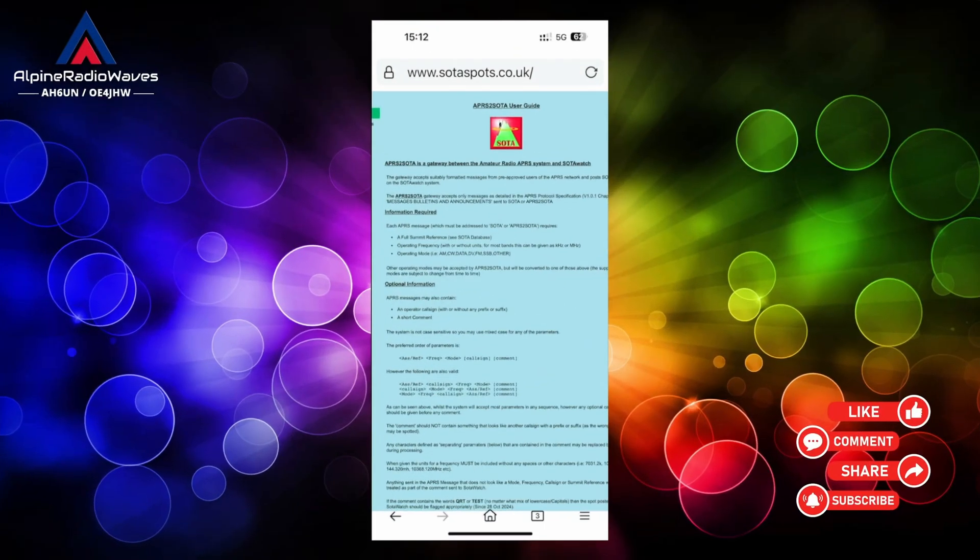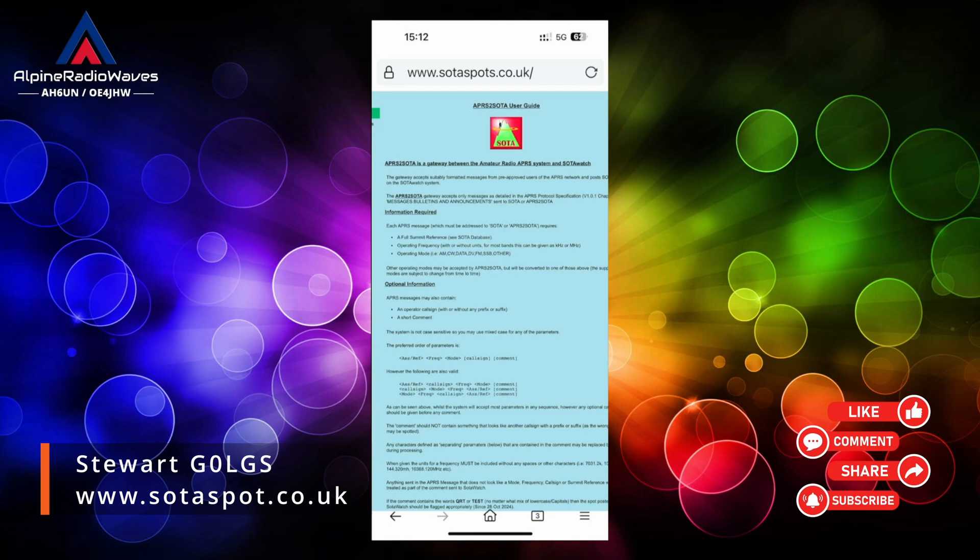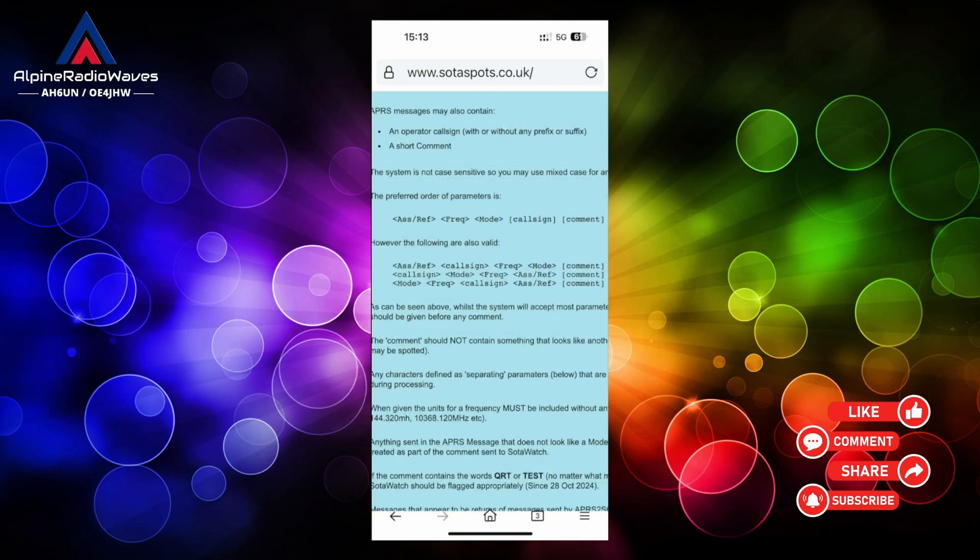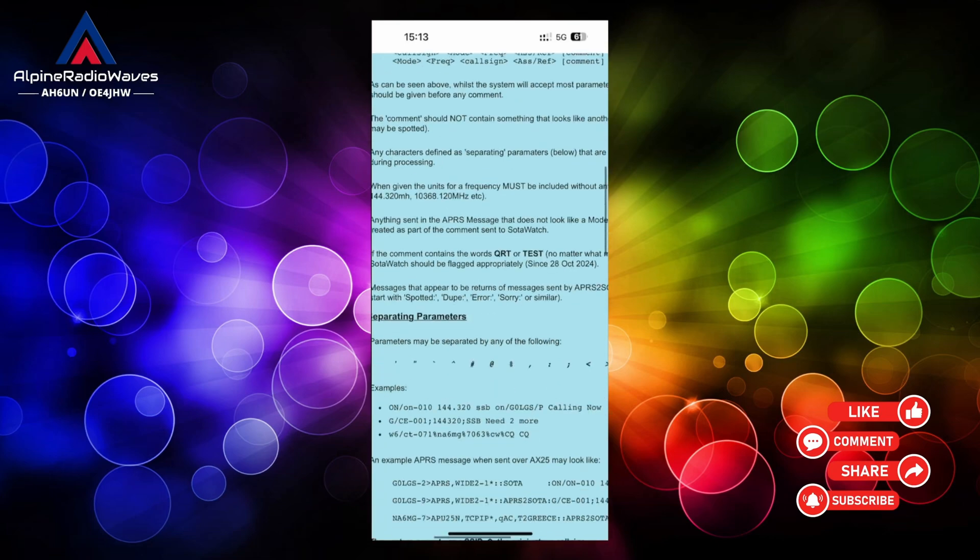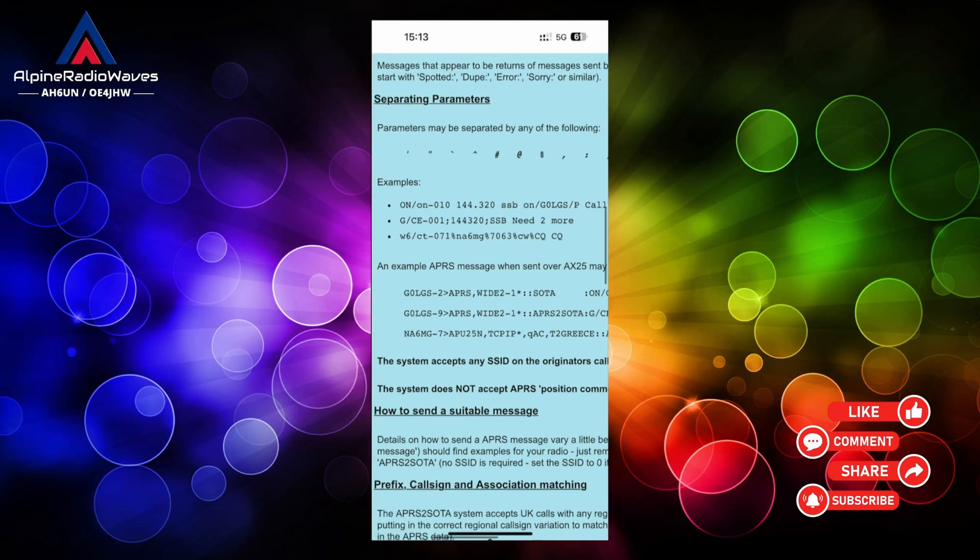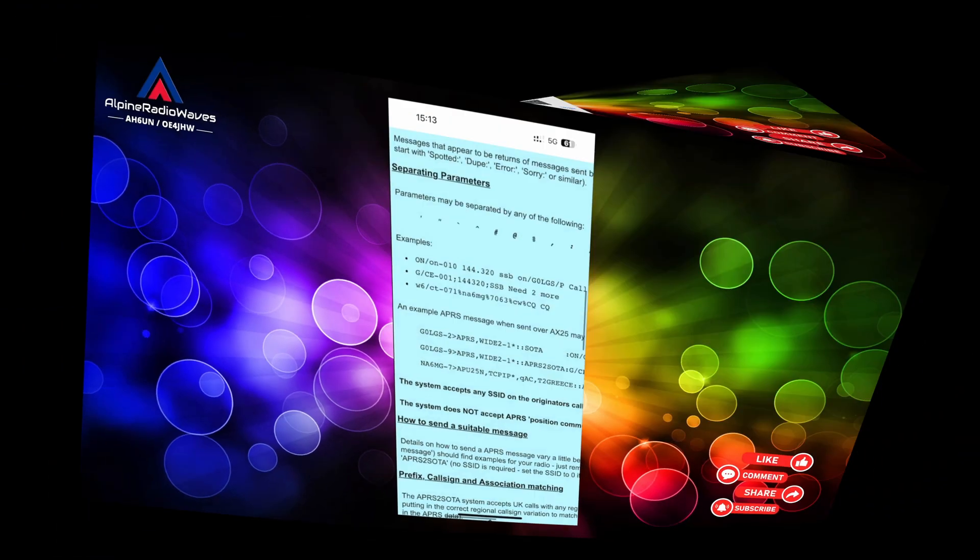To send SOTA spots we are going to use Stuart's gateway, his callsign is G0LGS. I will put a link in the description. On Stuart's website you will find detailed information how to format these messages with some examples.